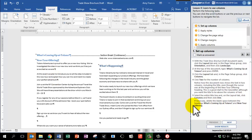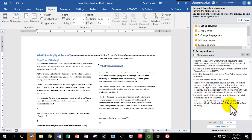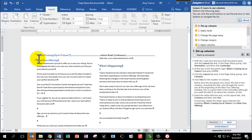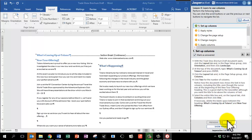The direction says, if necessary, delete the blank space between the headings, what's coming up at Tolano, and new tour offering. However, in my document here, there's no blank space for me to delete, so I'm going to ignore that. Mark as answered and click Next.